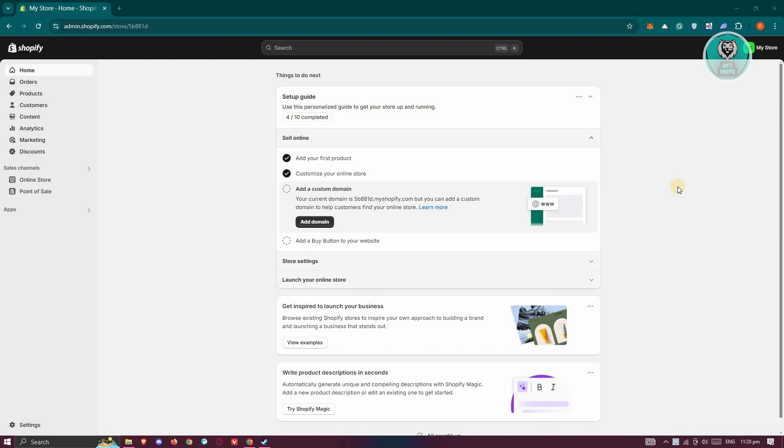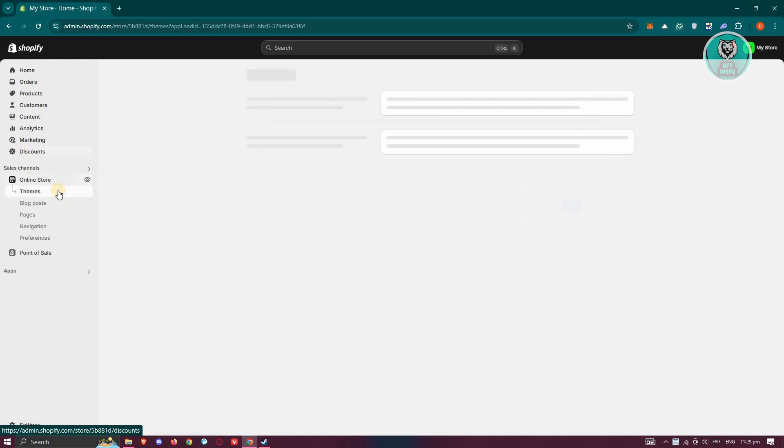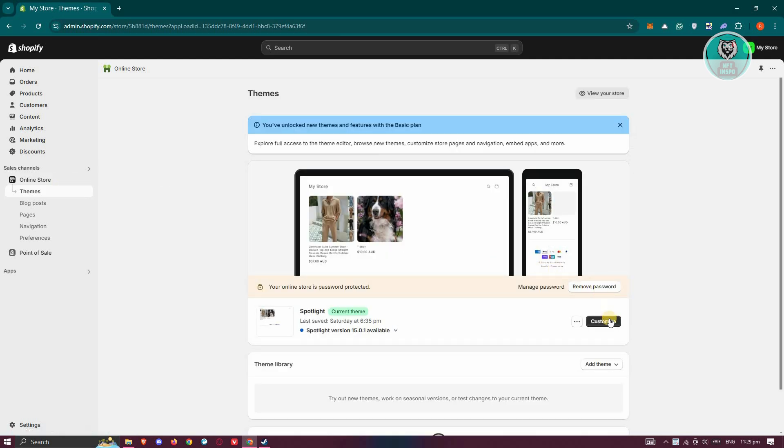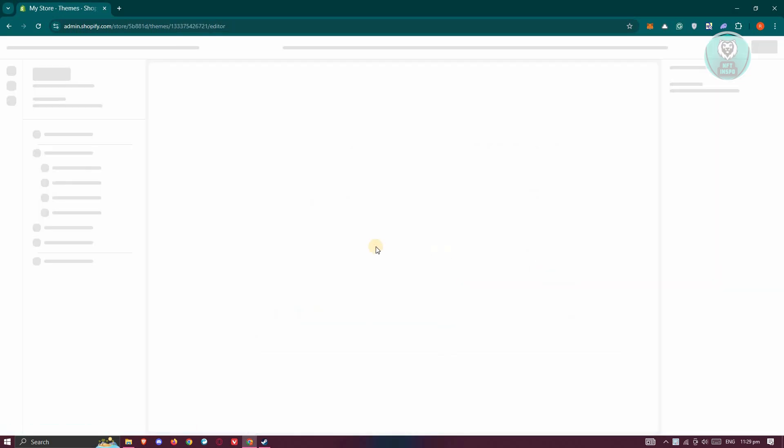The first thing you want to do is guarantee that you've set up your favicon correctly in your Shopify store. Go to Shopify.com, log in to your account, and access your store. On the left side, go to Online Store, click on Themes, and then click the Customize button.